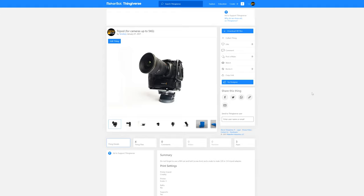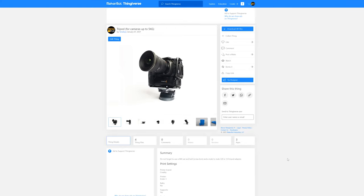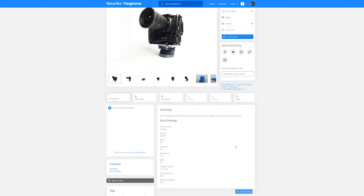If you go to the thingy first, you go to my account, you can see the tripod, you can download all the files, all the STL files that you need. Mentioned here, do not forget to use an M4 nut and bolt screw of six centimeters and a male-to-male 3/8 to 1/4 tripod adapter. That's what I use with this tripod, so don't forget that.